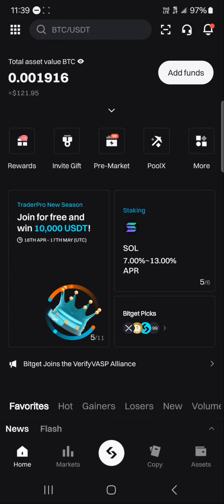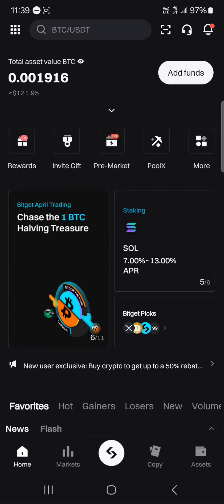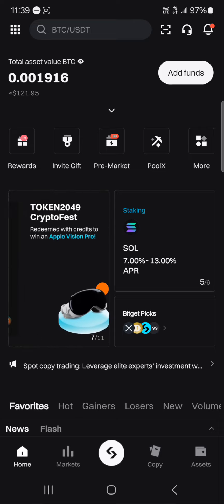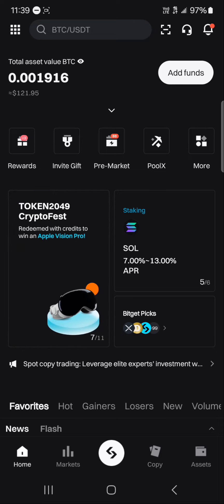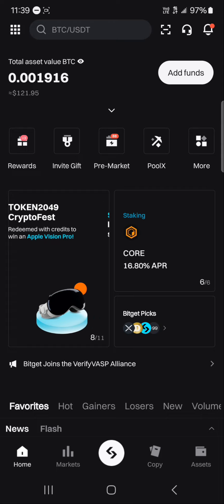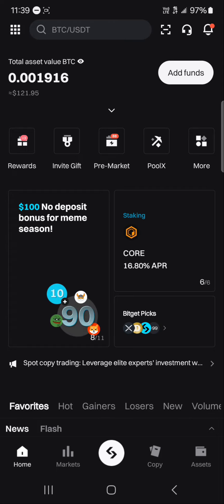In order to do this, make sure you have an account on Bitget. If you do not have an account on Bitget, use our link in the description of the video — you still have a chance to claim welcome gifts and bonuses when you register and verify on the exchange.